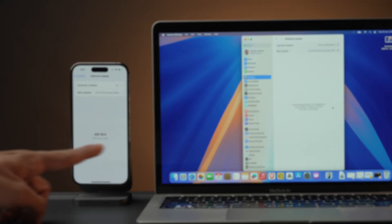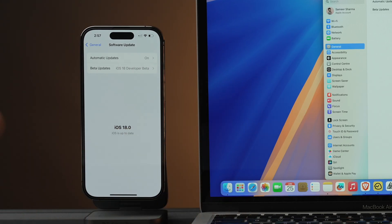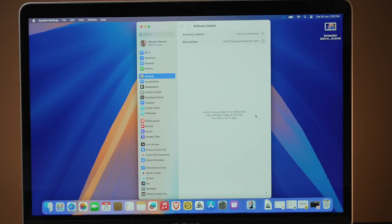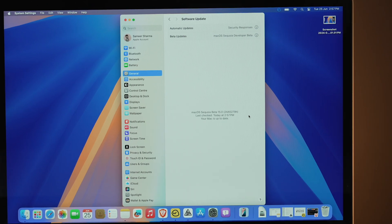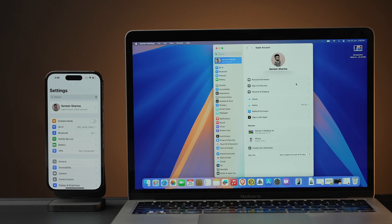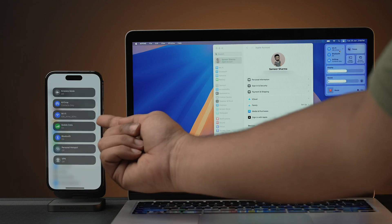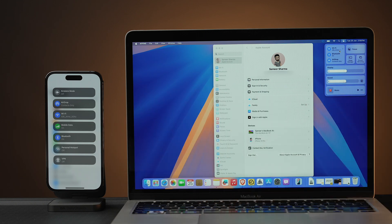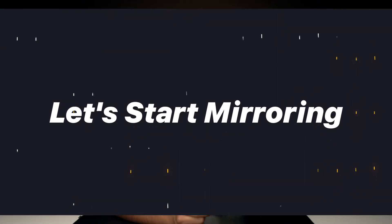Before we dive in, let's make sure your devices are compatible. First, you'll need an iPhone running iOS 18 beta 2 — this is a developer release, not a public one. Second, you need a Mac running macOS Sequoia beta 2, also a developer beta. Third, both devices need to run on the same Apple ID, which must be two-factor authenticated. Lastly, make sure Bluetooth and Wi-Fi are enabled on both devices and that they are relatively close to each other.